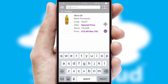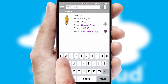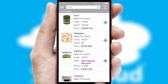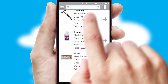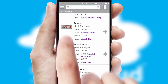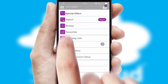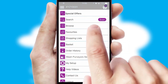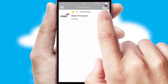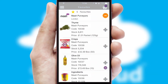You can also search for products by name, code or other key search words. Re-ordering regular items is quick and simple, as you can maintain your own list of favorite products.